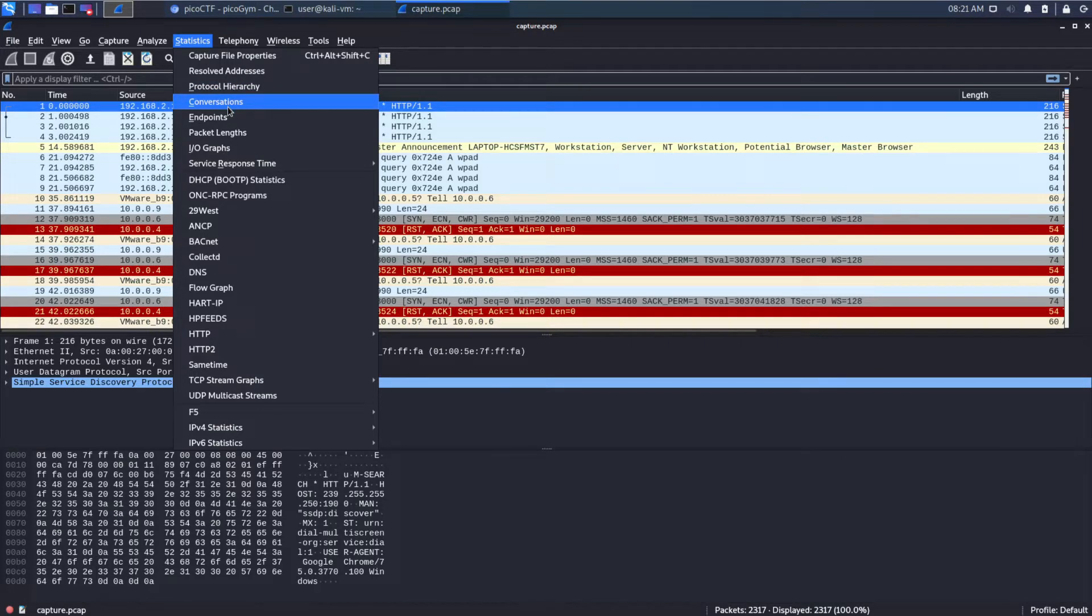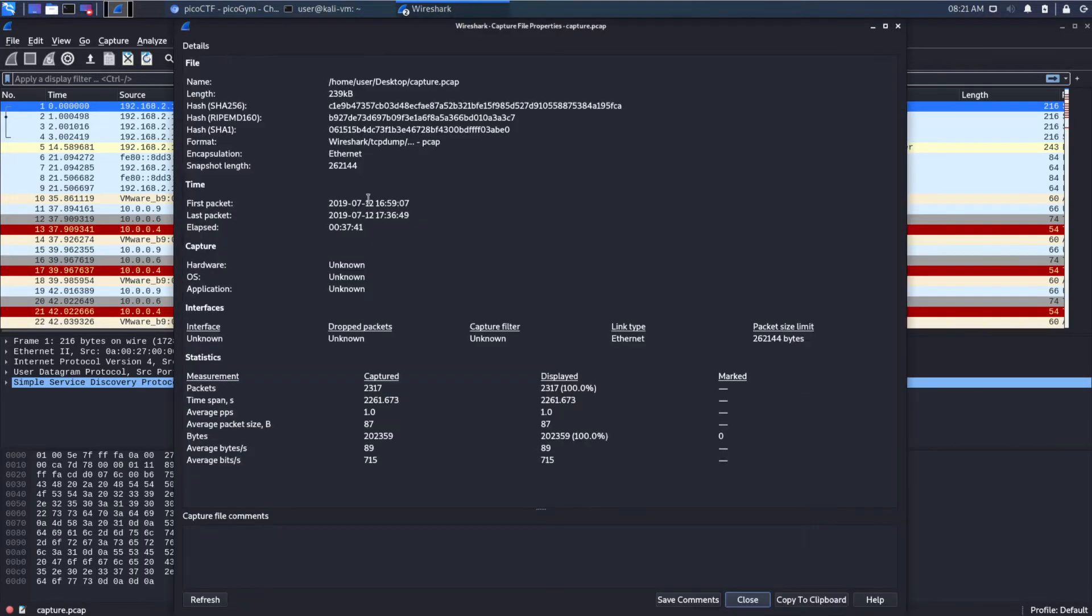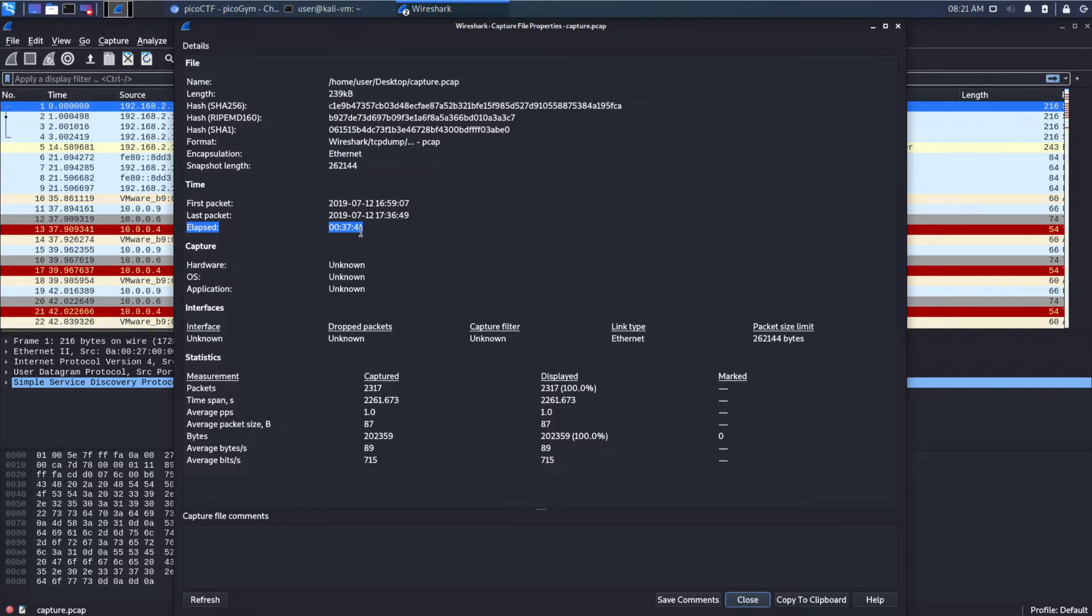So I would encourage you, if this looks unfamiliar, to take a look at one of those. I'll link above. So we can see this is about 37 minutes of traffic, 2300 packets, and about 202 kilobytes. So, not too large.